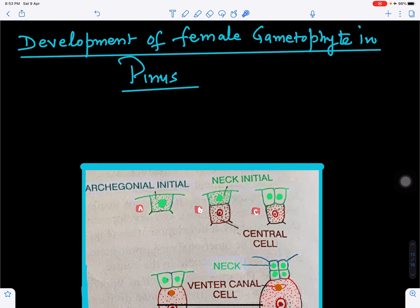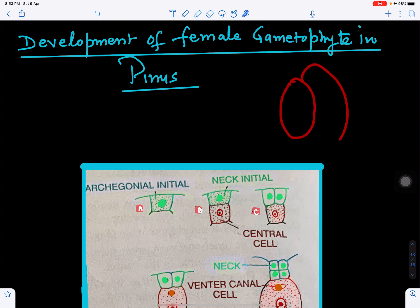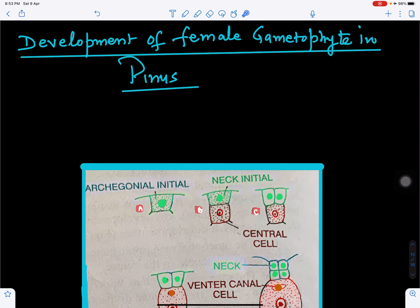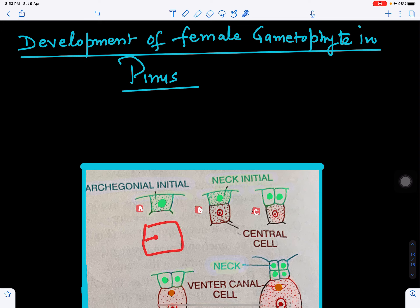Now for the development of the female gametophyte in Pinus — this is the nucellus and these are the integuments. Within the endosperm, one region is called the archegonial initial. This archegonial initial will divide into two cells: one is called the neck initial and the other is called the central cell.